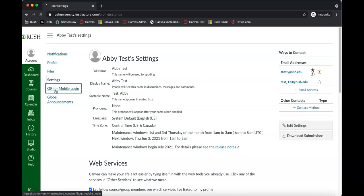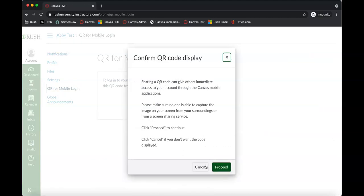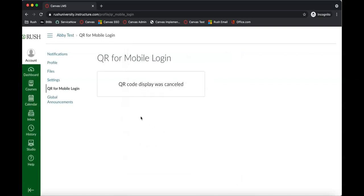Something you might find helpful is the 'QR for mobile login' page. This generates a QR code that allows you to log in automatically on your phone using the Canvas app without having to enter your username and password. You just scan the QR code and it automatically logs you in — it can save you some time rather than typing your email and password on your phone.